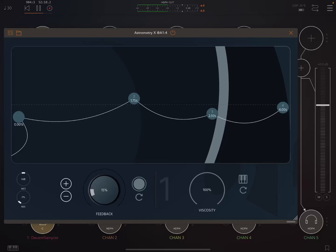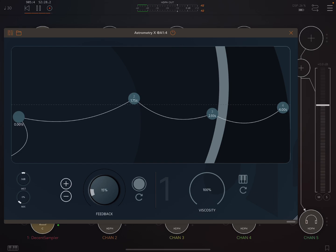Hey everybody, welcome back to another episode of Govinsky's Tutorials. Today a short little demo and walkthrough on Astrometry X by Audiobrewers.